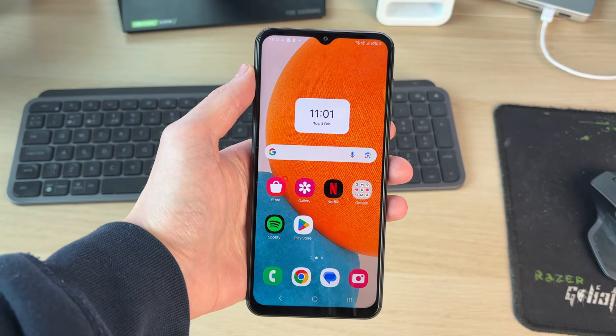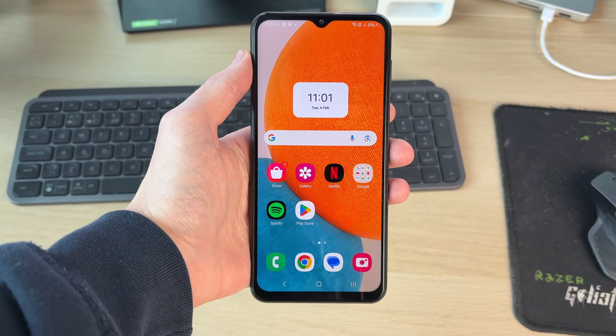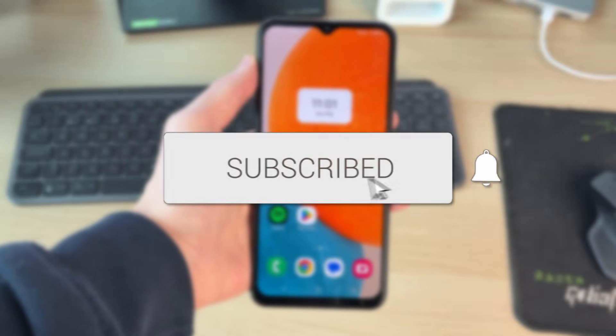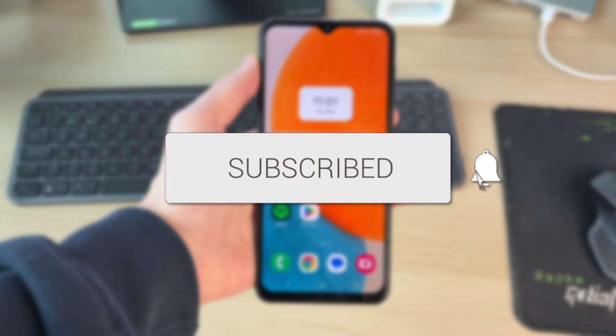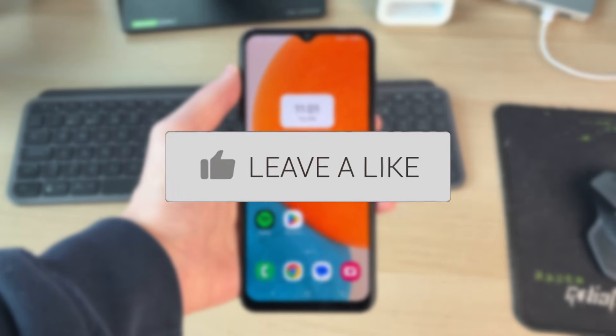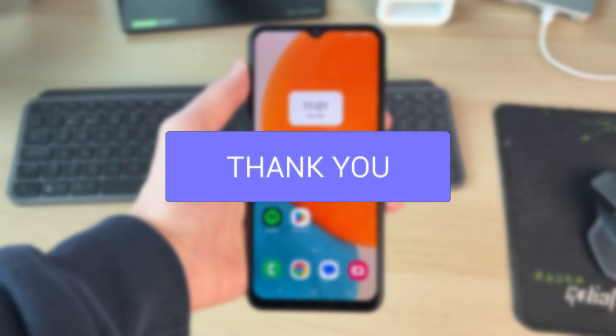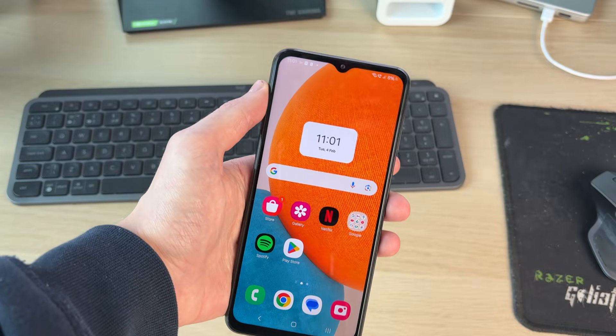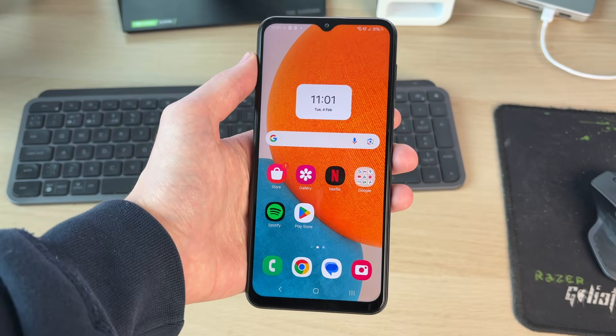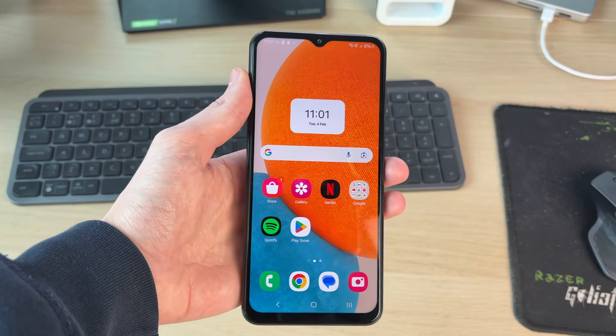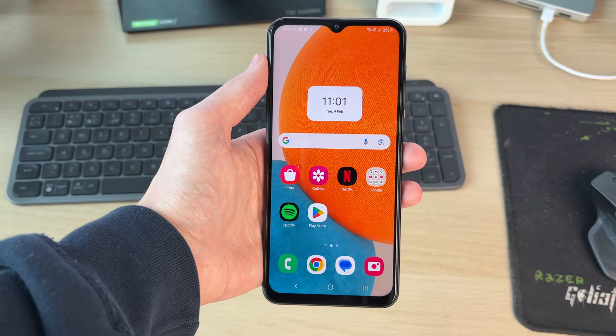We'll guide you through how to clone apps on Android. If you find this useful, then please consider subscribing and liking the video. It's really useful to have multiple versions of an app for different reasons. So let's get started.